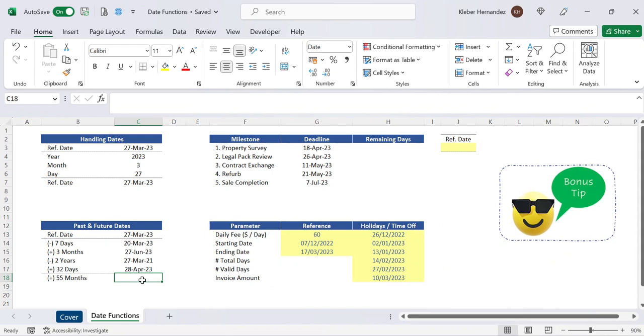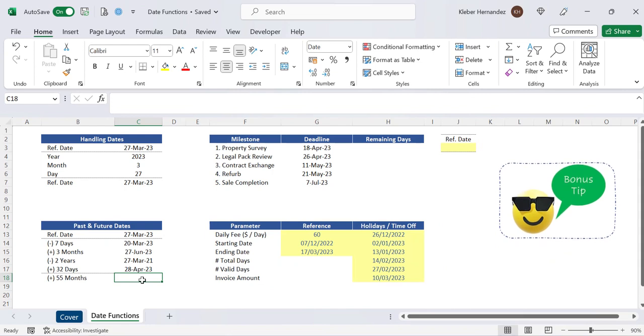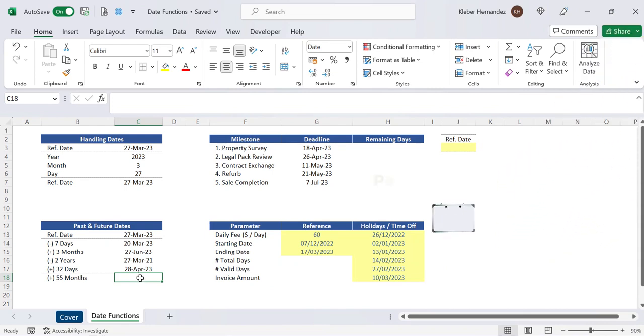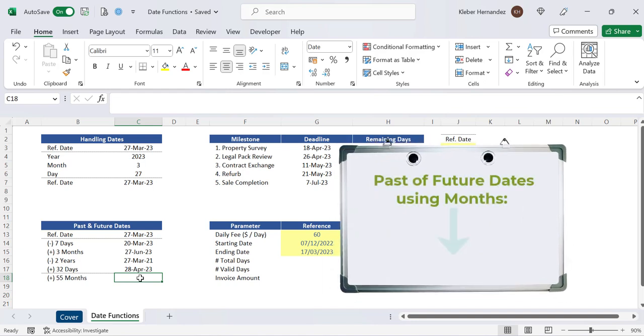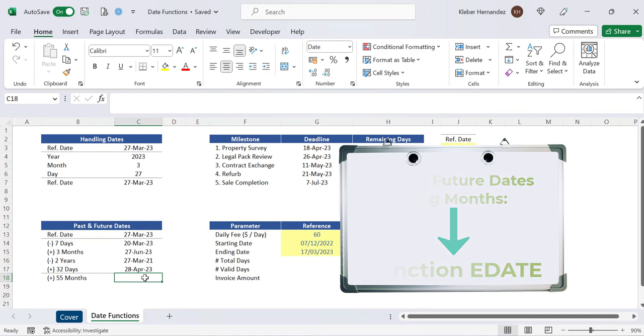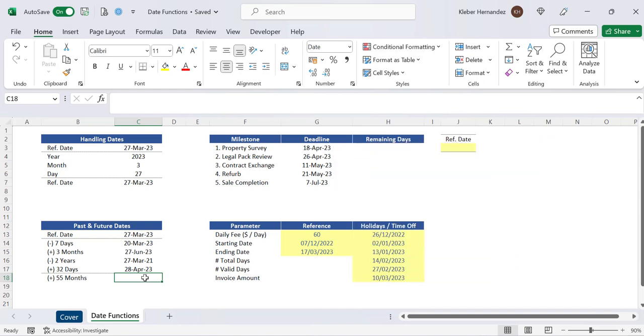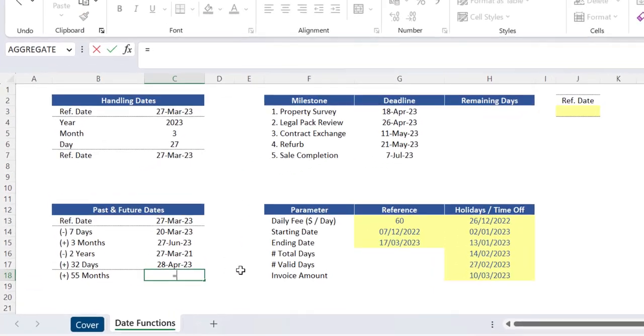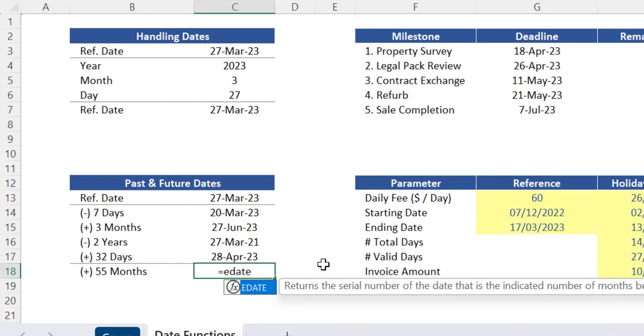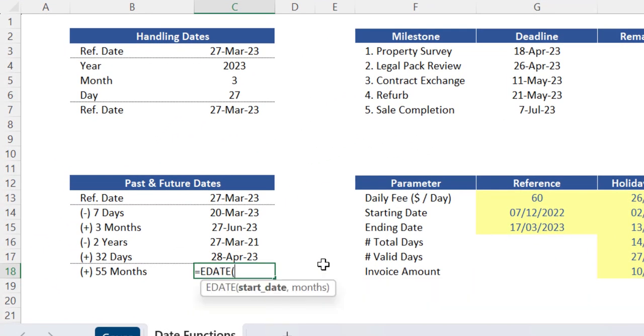Now, here is a tip in case you constantly need to identify past or future dates based on a specific number of months. If that's your case, you can use the function EDATE instead of using the combination of calendar functions which we did above. Let's insert this function in cell C18.